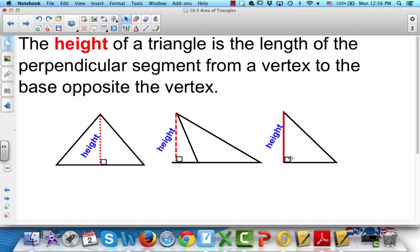The third triangle over here is a right triangle — you can notice that because it's got a right angle where the two sides meet. In a right triangle, the height is one of the two legs. This side could be the height because it's drawn from one vertex to the opposite base perpendicular. And this bottom one could also be the height, because it's drawn from a vertex perpendicular to the opposite base.